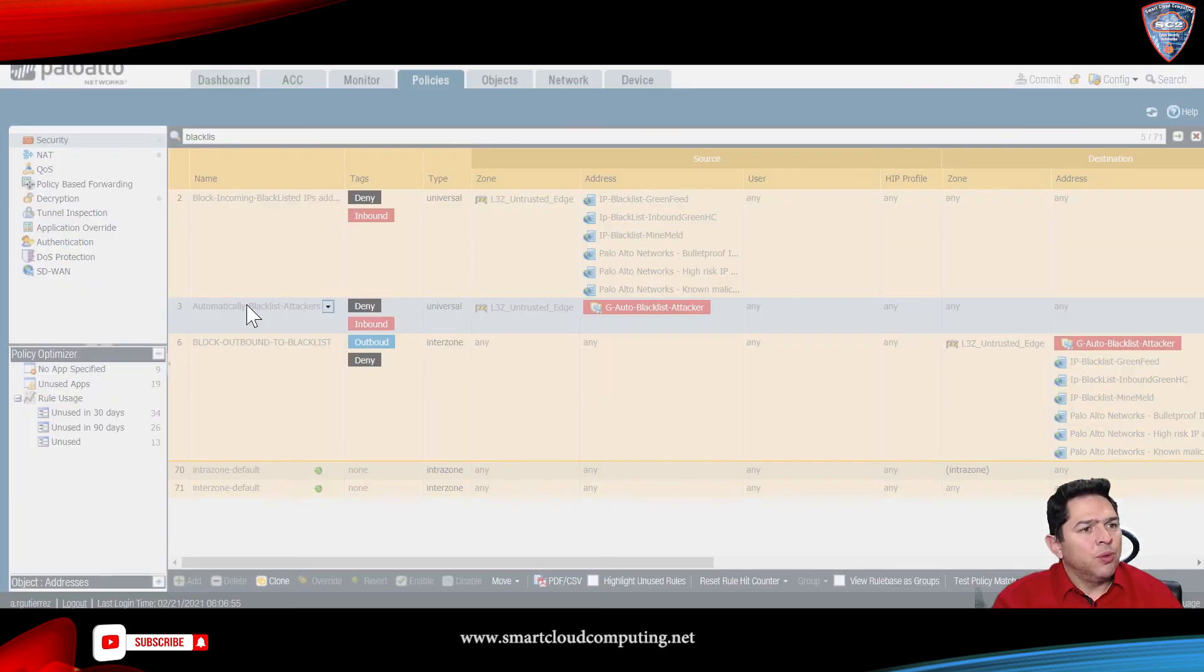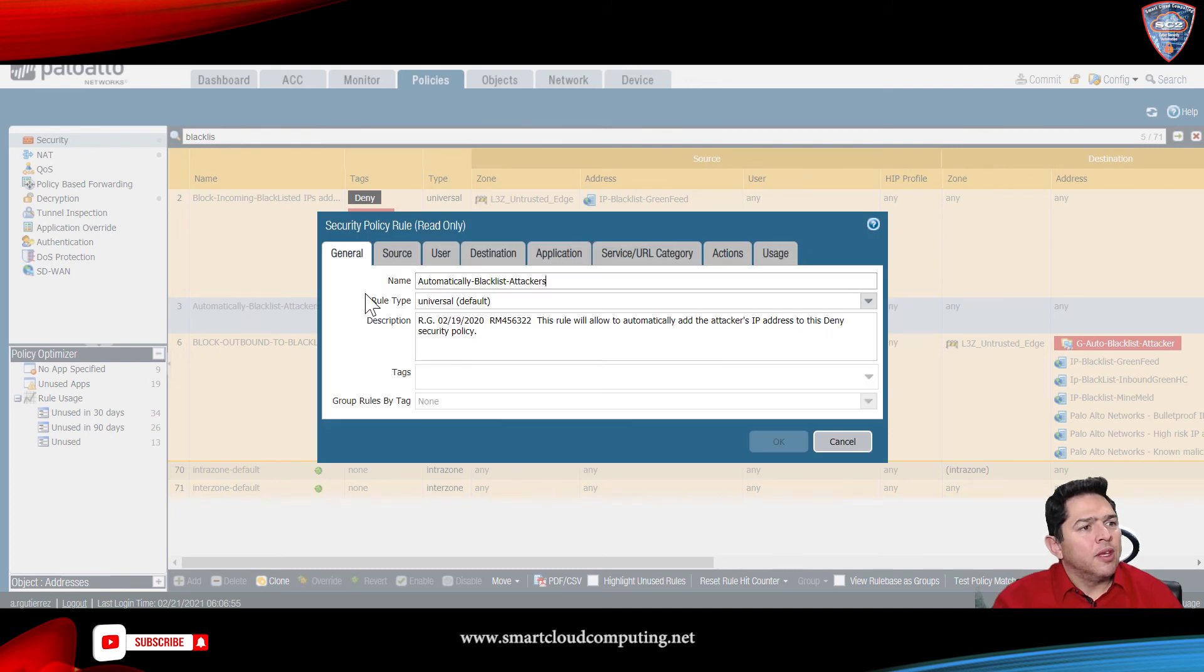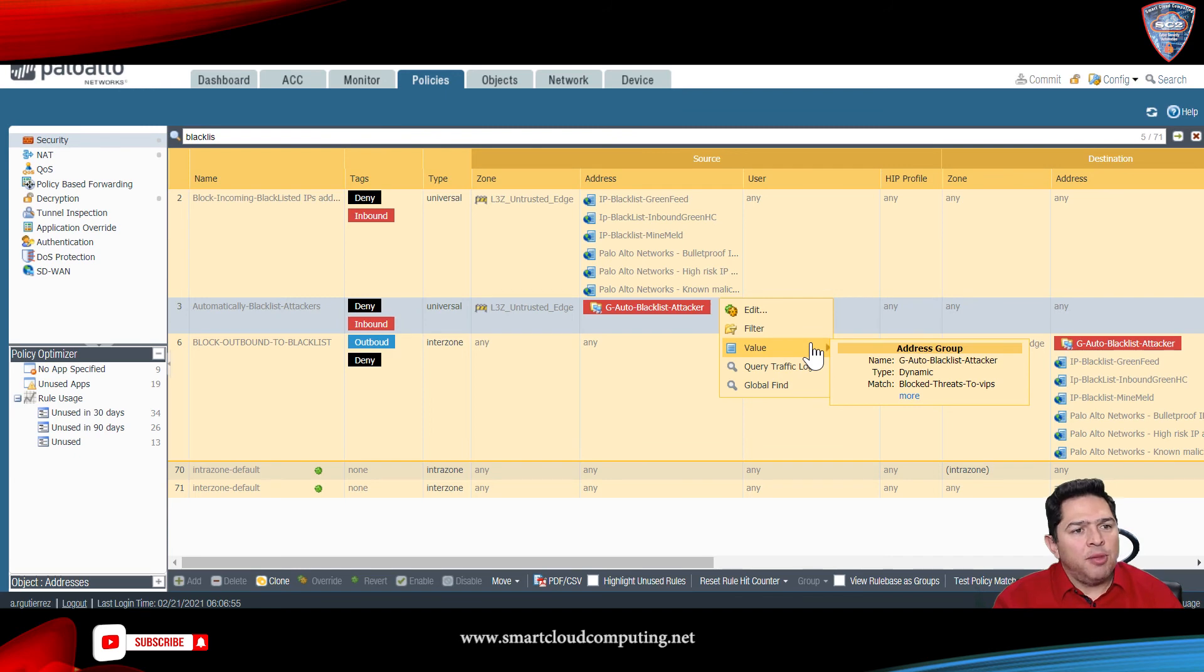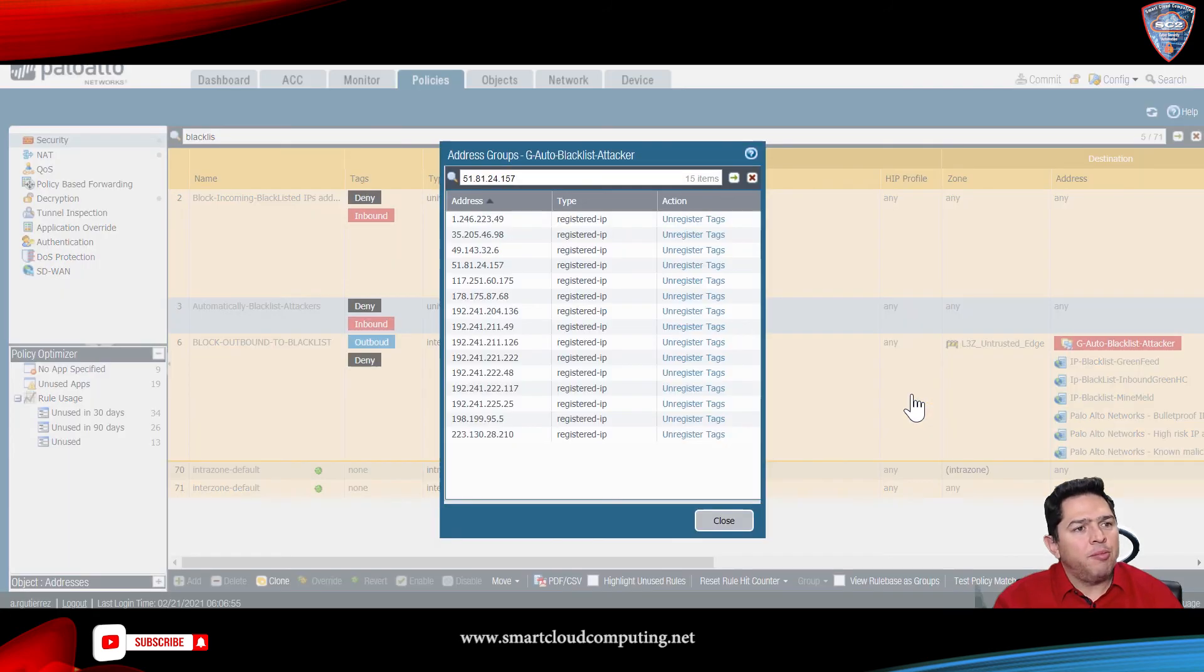So, I built this rule, and as you can see here, you can see that IP addresses have been already populated.